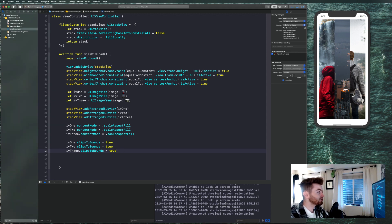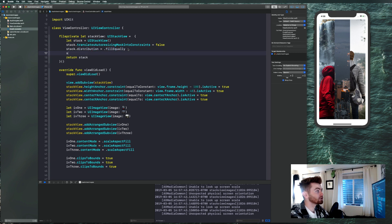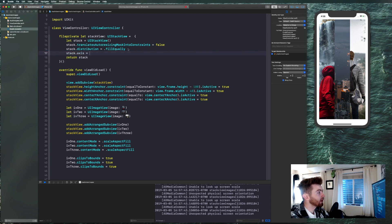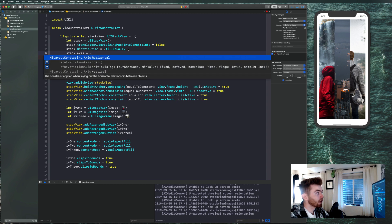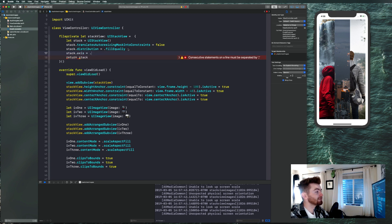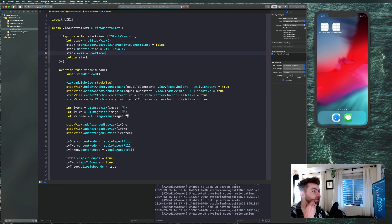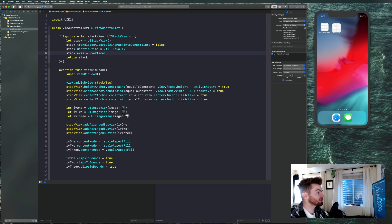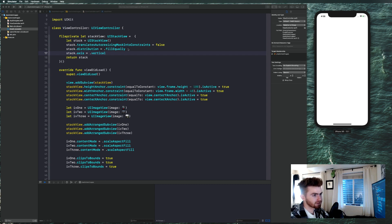Let's go ahead and change the axis of our stack so you understand axis with stack view. Say stack.axis — it says 'the axis along which the arranged views are laid out.' There are two values: vertical and horizontal. By default it's horizontal, so we're going to set it to vertical to match the completed app layout.